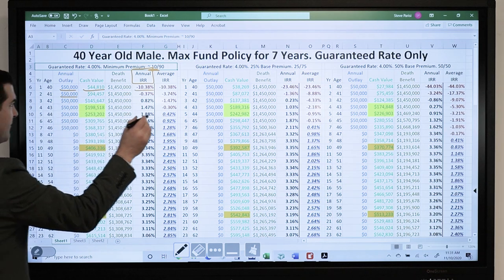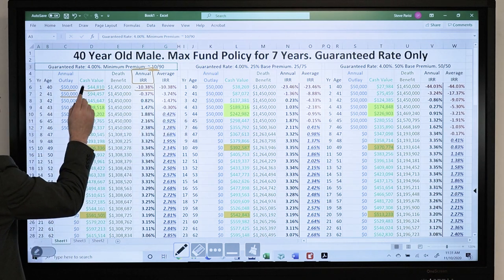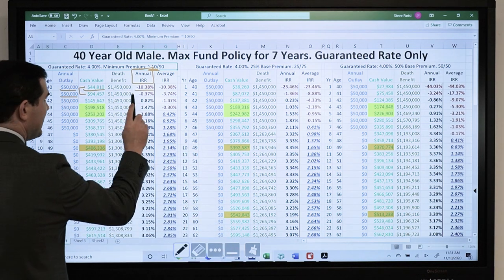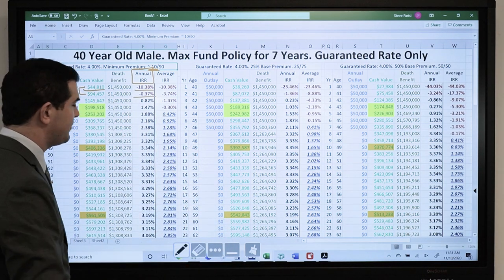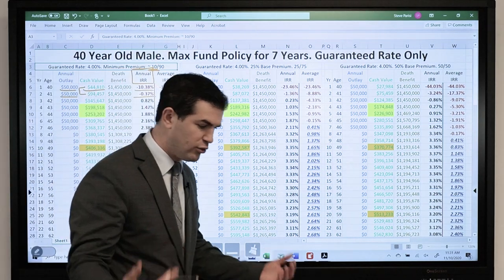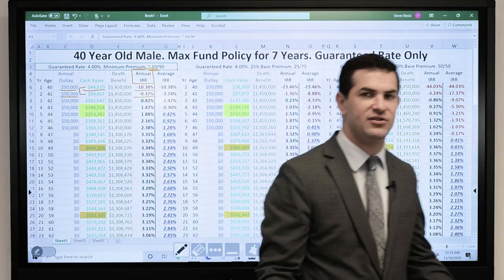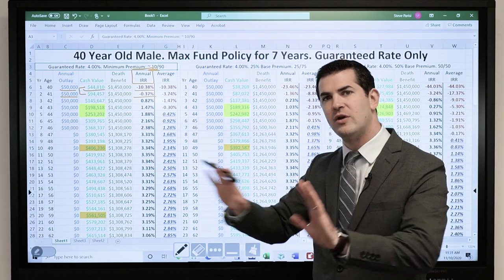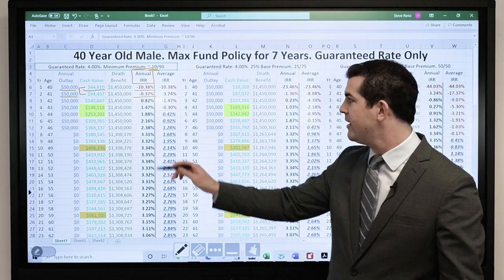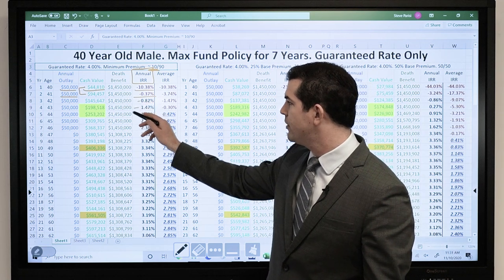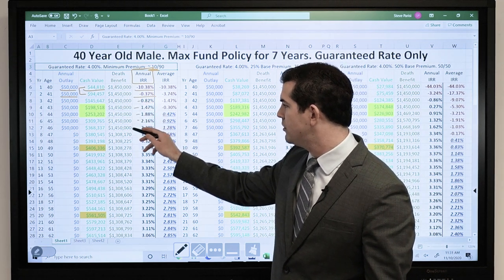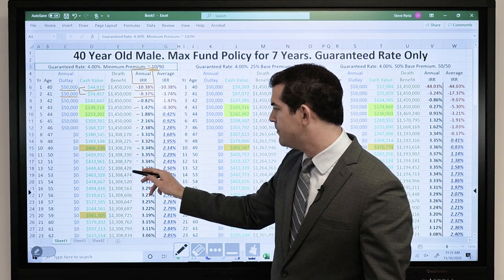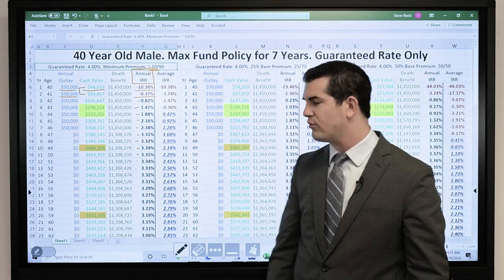In year two, I make the same $50,000 payment. Cash value grows from $44,800 to $94,400, so I've got a negative 0.37% annual IRR. The first two years are the worst years of any life insurance policy, where I see less money come back to cash value relative to what I pay into the product. After that, it begins to pick up the pace. This is what I'm earning year over year — it tops out at just about 3.35%.